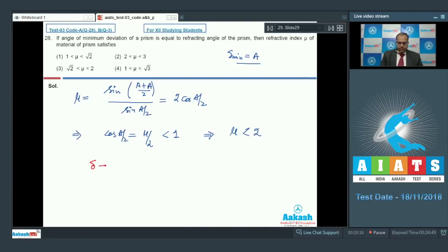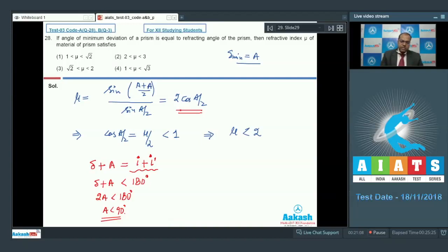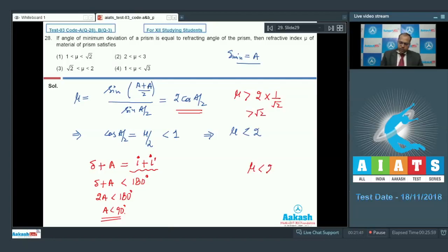We also know that δ + A = i + i′, and i + i′ is always less than 180°, so δ + A < 180°. Since δ_min = A, we get 2A < 180°, meaning A < 90°. As A decreases below 90°, cos(A/2) increases, so µ = 2cos(A/2) > 2cos(45°) = √2. Therefore √2 < µ < 2, and option 3 is the correct answer.